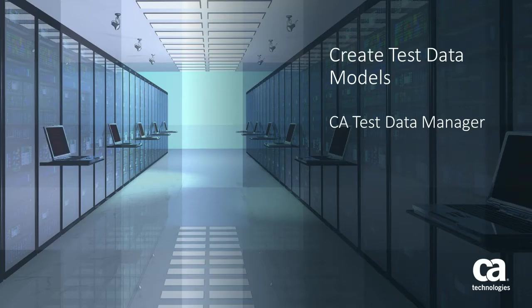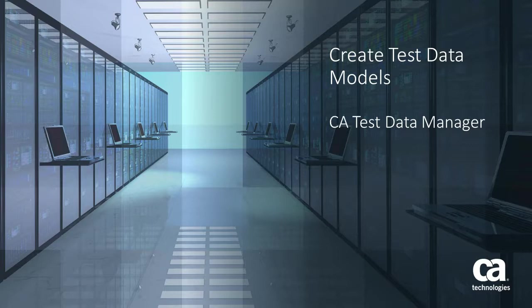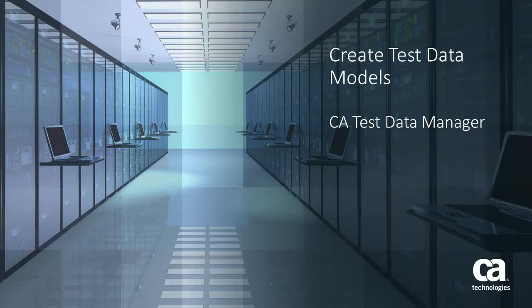In this video, you'll learn about how Test Data Engineers, or TDEs, use the CA-TDM portal to create test data models that facilitate the data reservation process for testers.